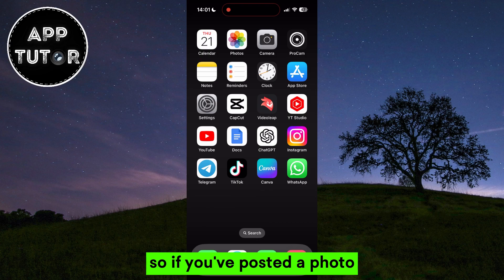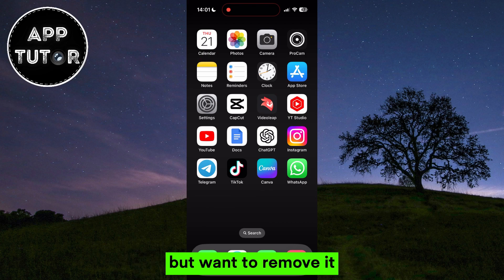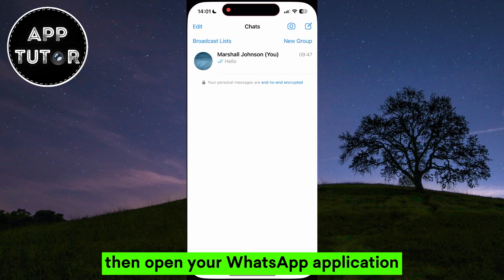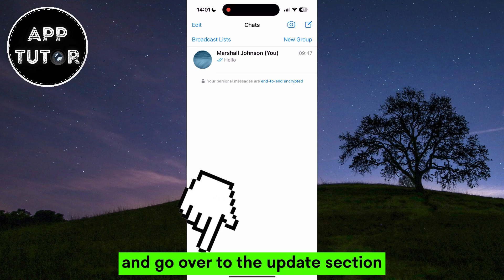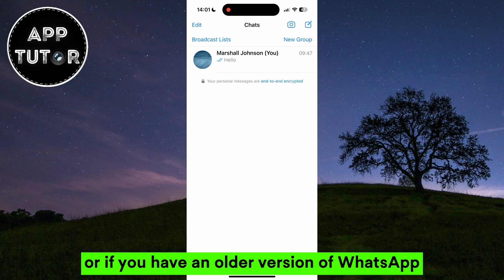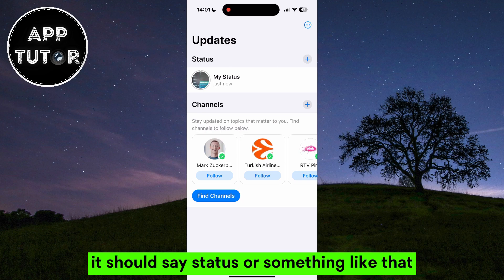If you've posted a photo or a video in your WhatsApp status but want to remove it, open your WhatsApp application and go over to the Updates section. If you have an older version of WhatsApp, it should say Status or something like that.